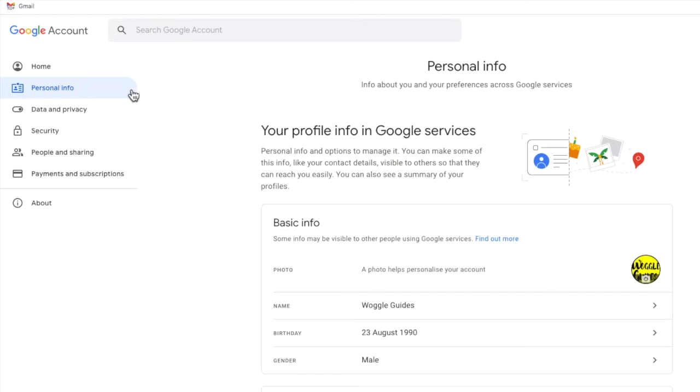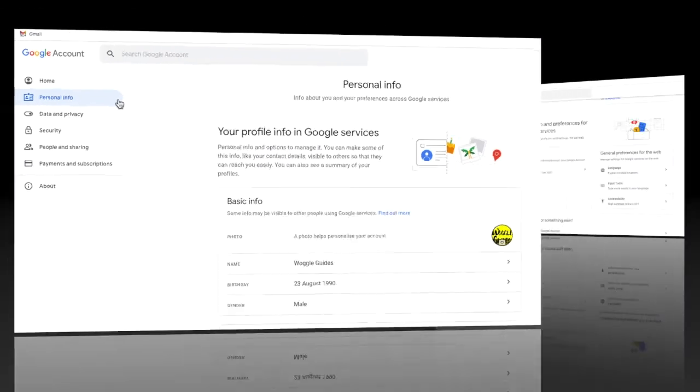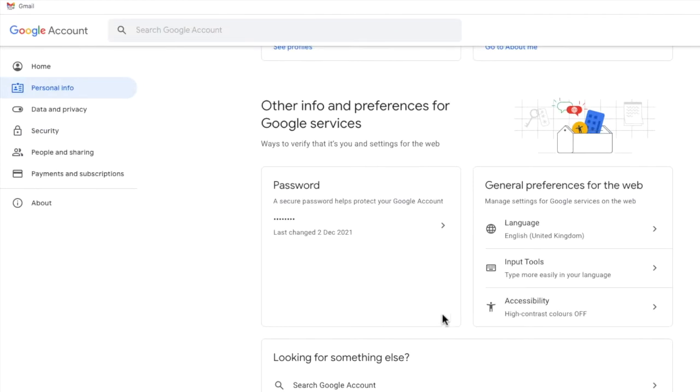To change my password however I need to scroll down that page a little until I reach the password section. I'll click once in the password option in that section.